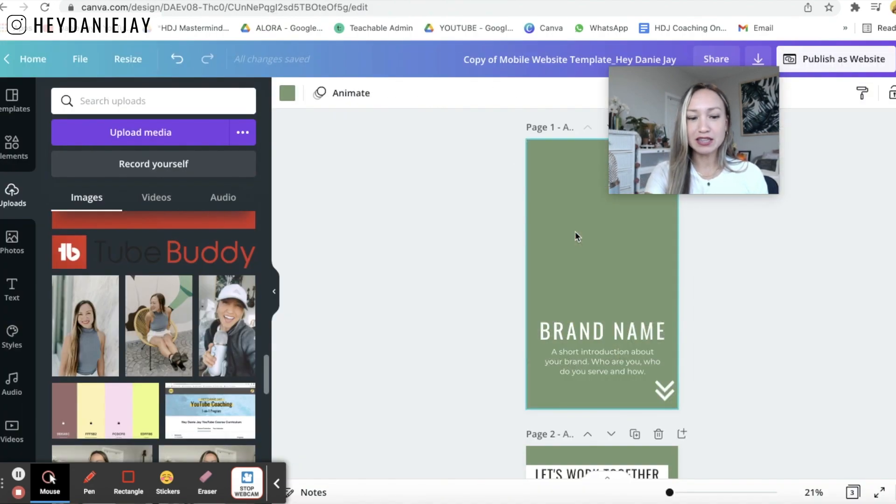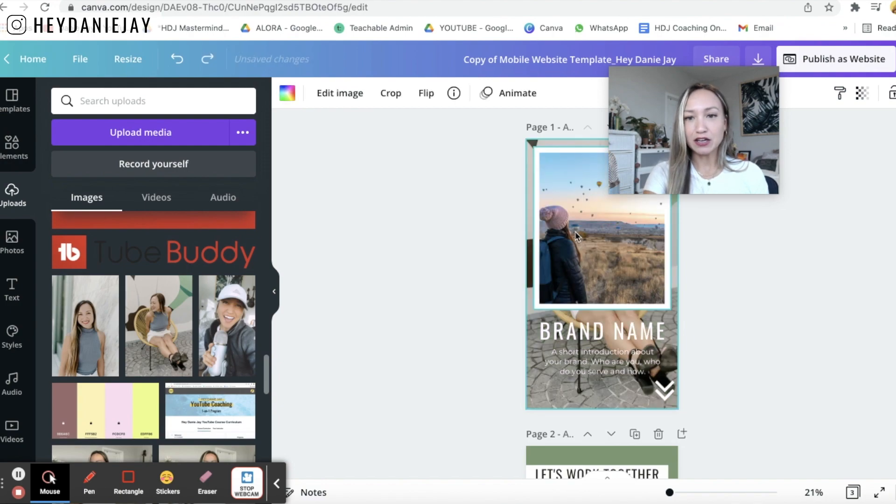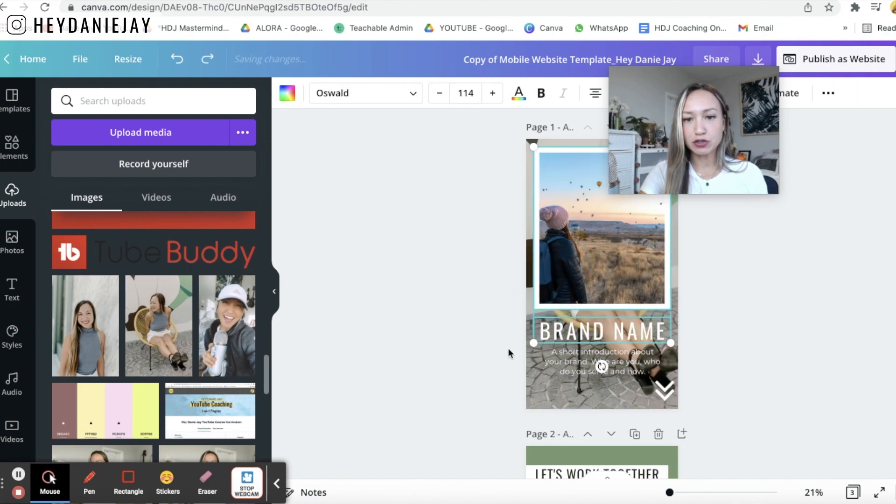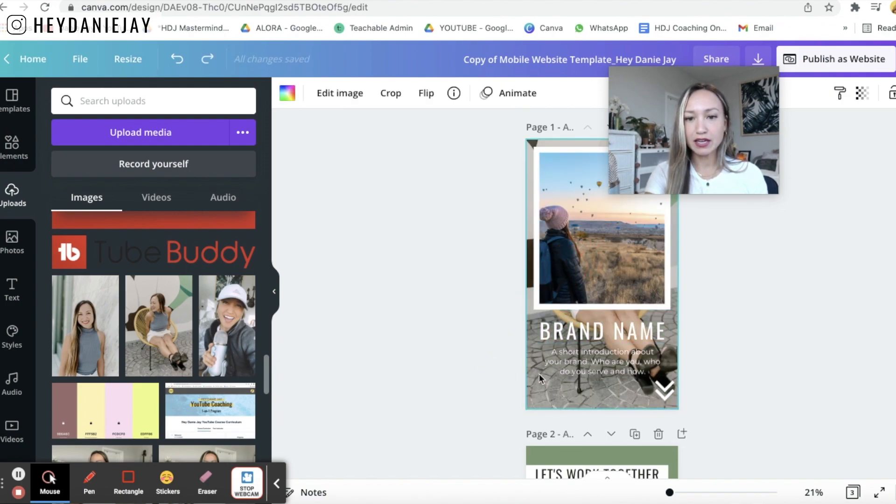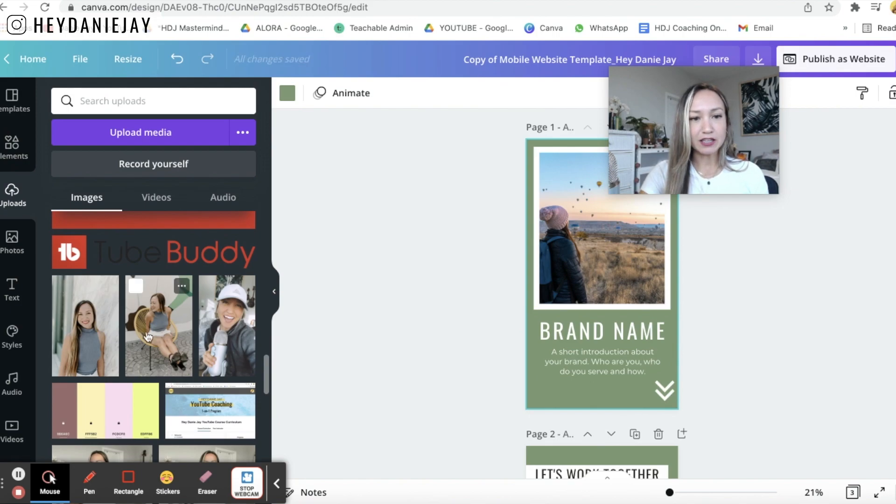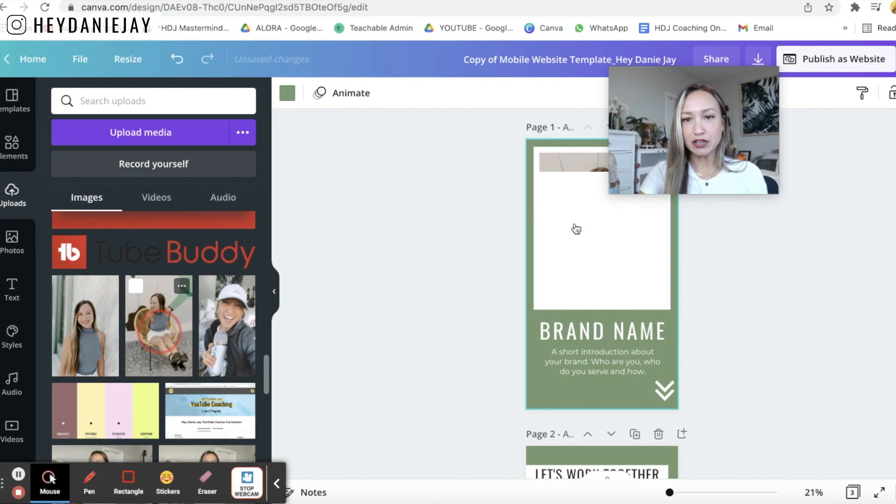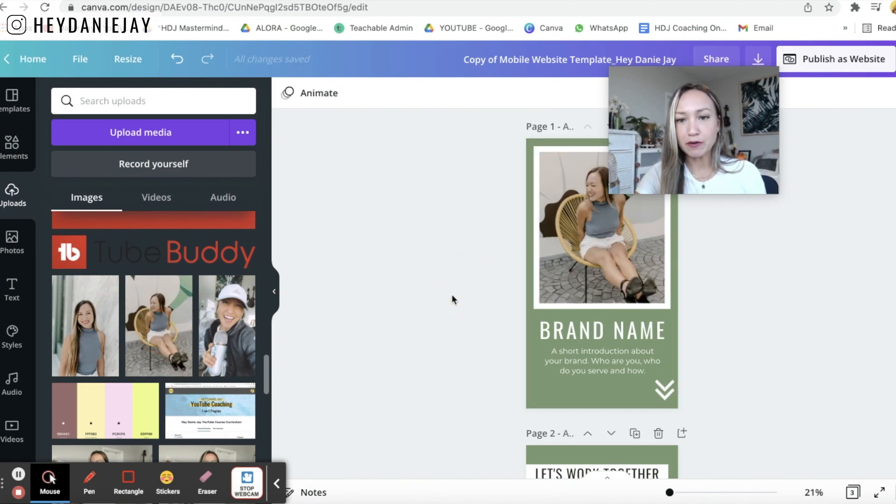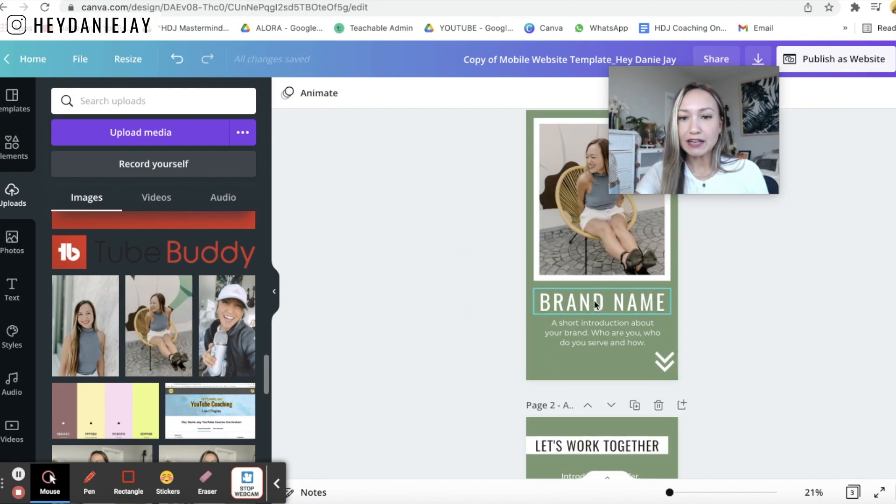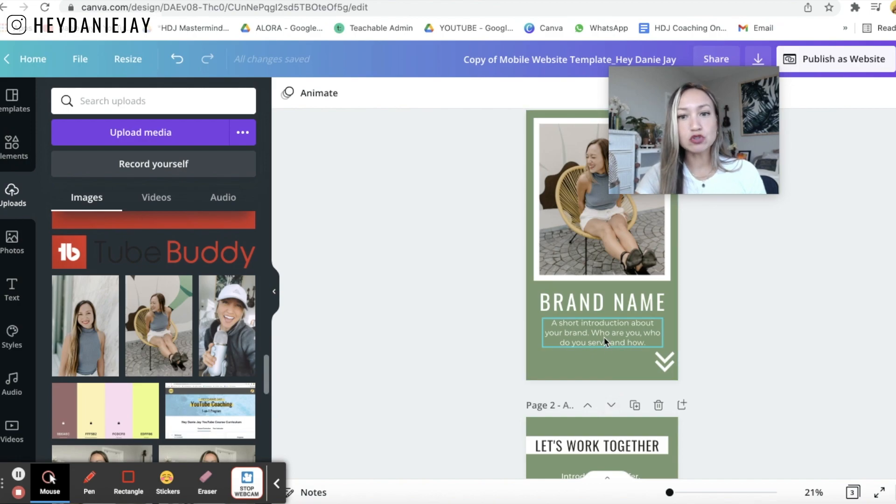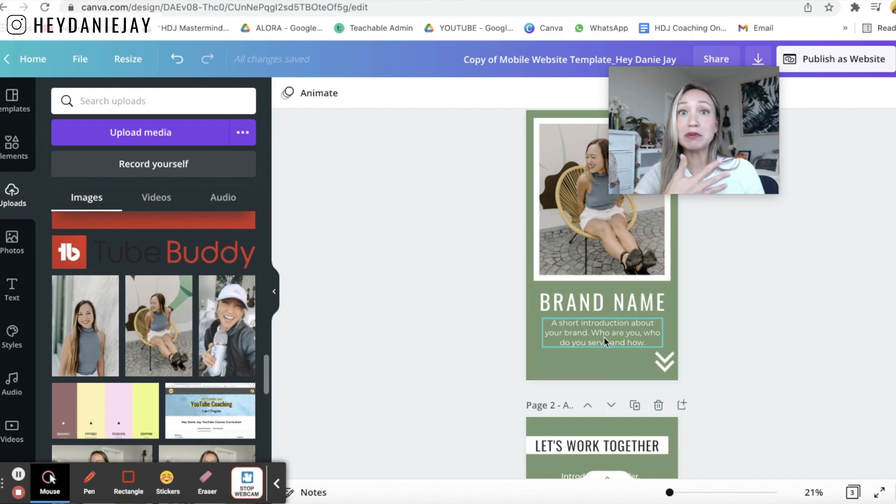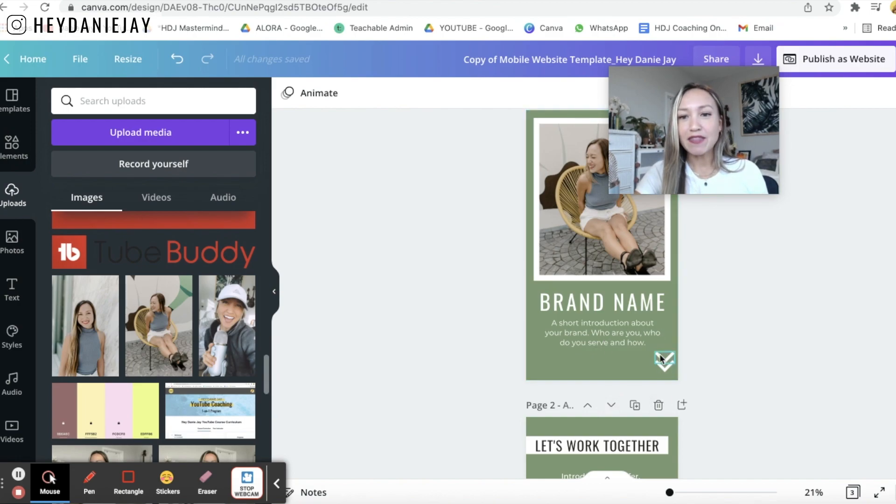We're going to delete this and undo these things and I can actually just take this picture and instead I can drag it into my frame here. All right you're going to add in your brand name and some short info about you. Maybe this is your niche statement right and then you can add a little arrow here if you want.